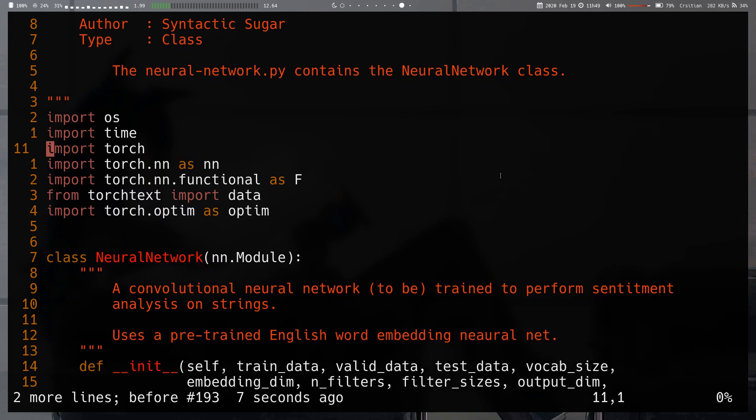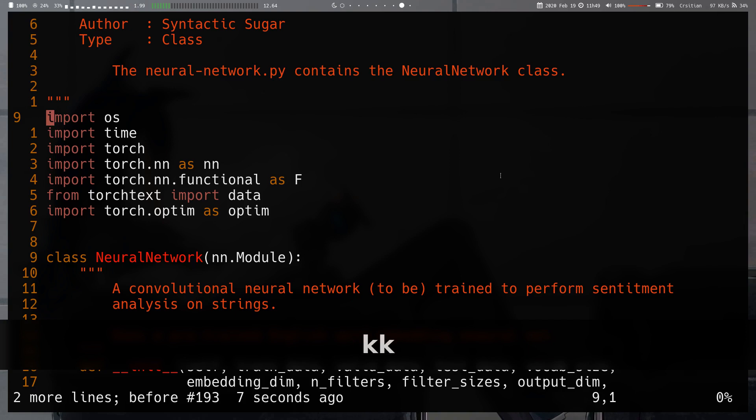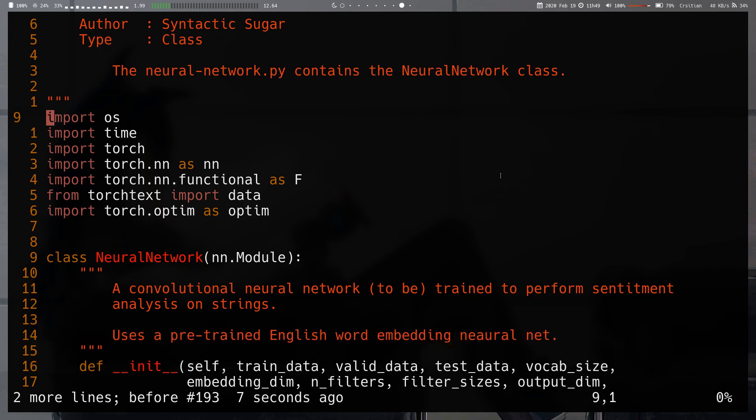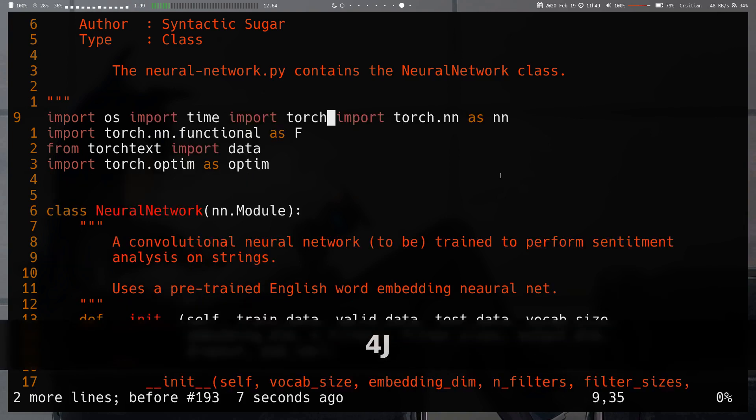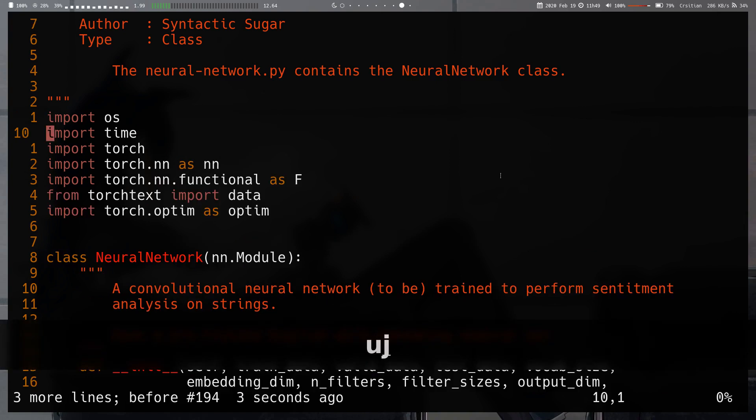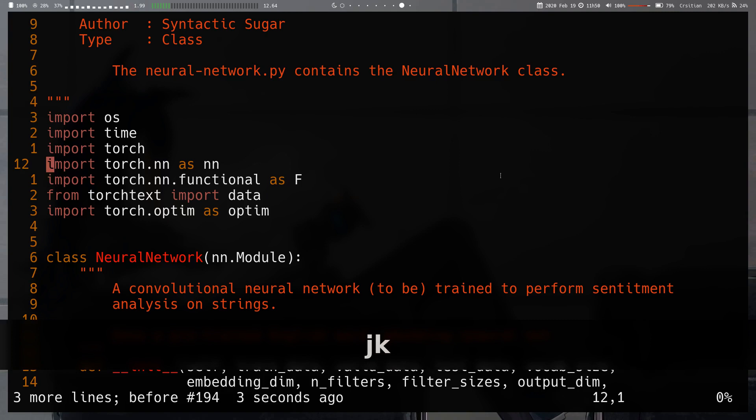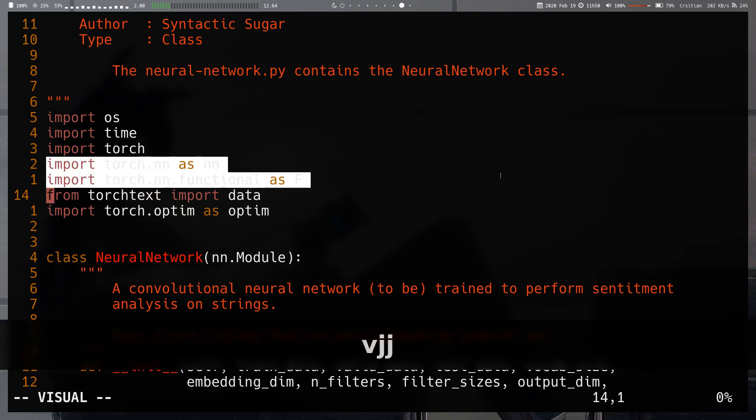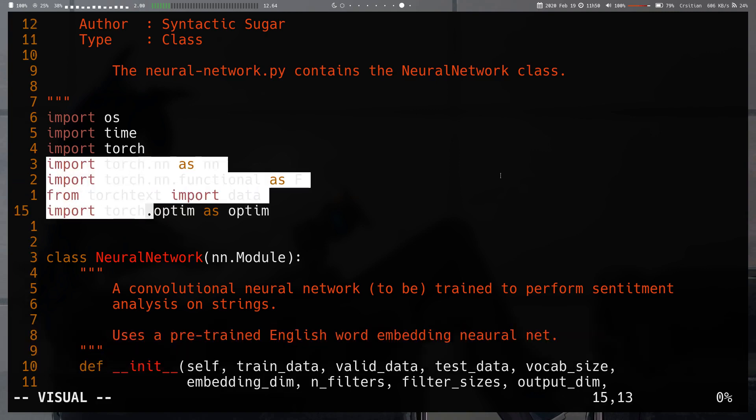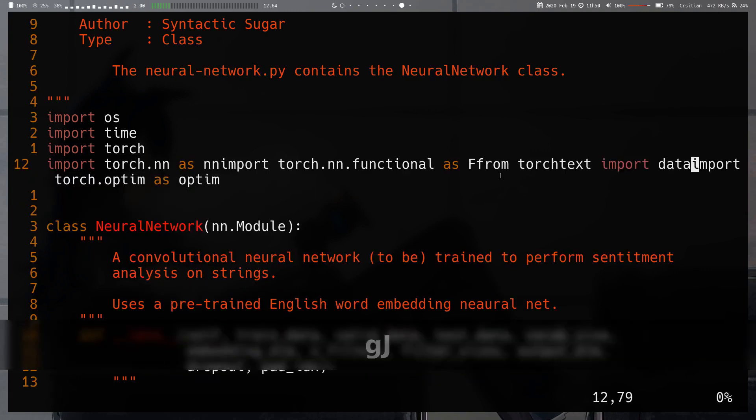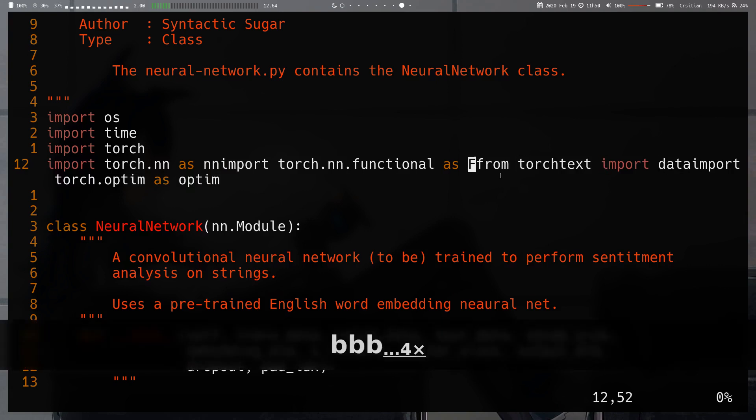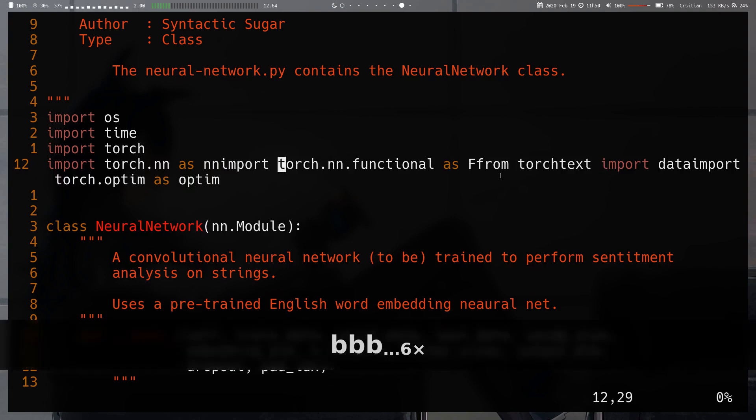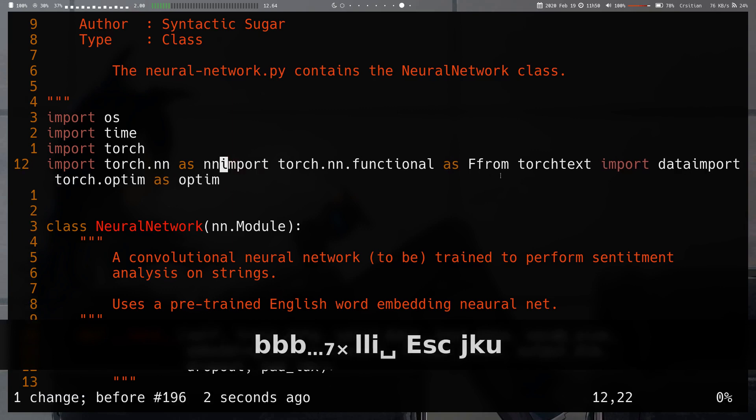Also note, the normal J, the normal join operation in normal mode, you can give it a numbered argument. So you can also do like a 4J to join four lines. Sorry for not mentioning that earlier. So the last one you can do in visual mode is the GJ as well. So the G join, the special join, I guess. I think that's the official name. It does the same thing it would do in normal mode. It doesn't insert the spaces at the end of the lines.